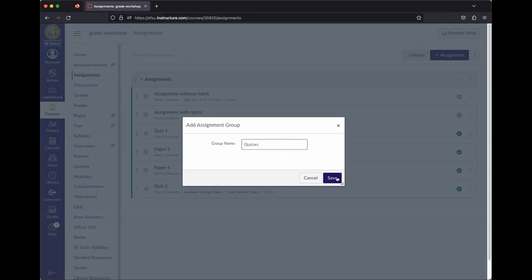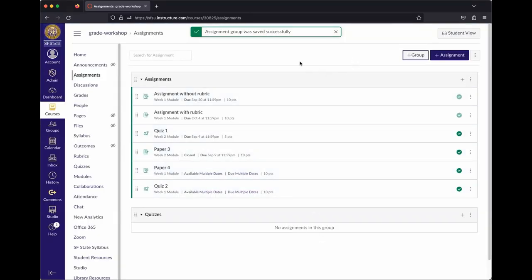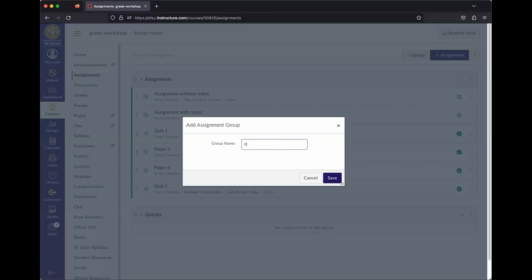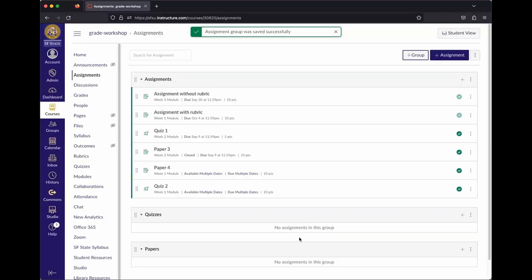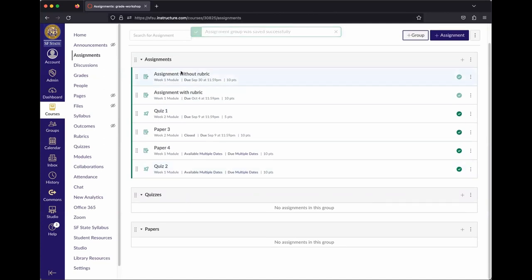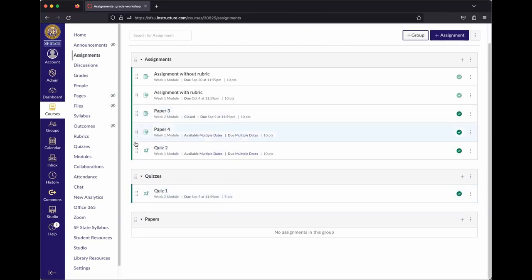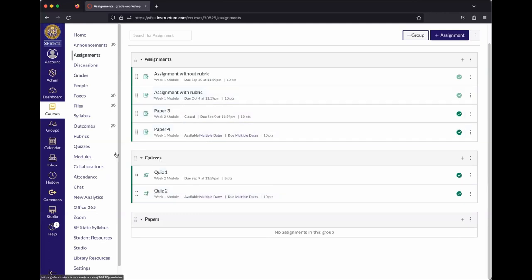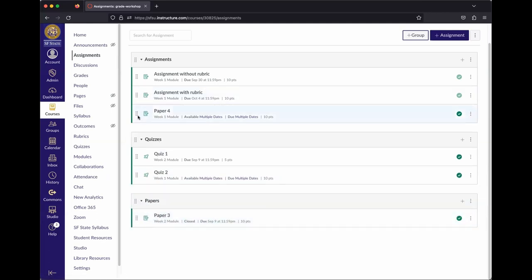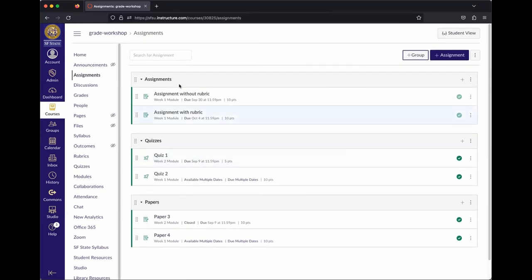Now there are three groups: Assignments, Quizzes, and Papers. Use the move handle to drag items into the appropriate groups. Drag quizzes into the Quizzes group and the two papers into the Papers group. Now they're sorted — general assignments, a Quizzes group, and a Papers group.